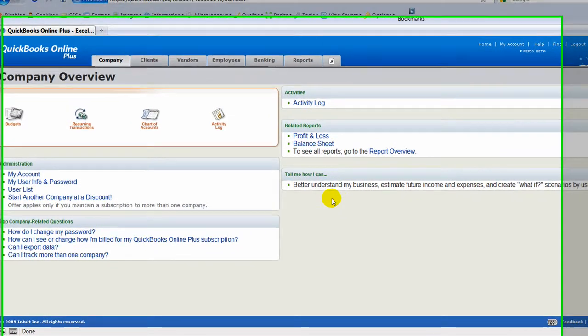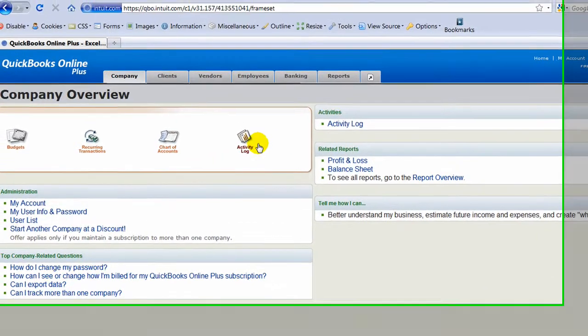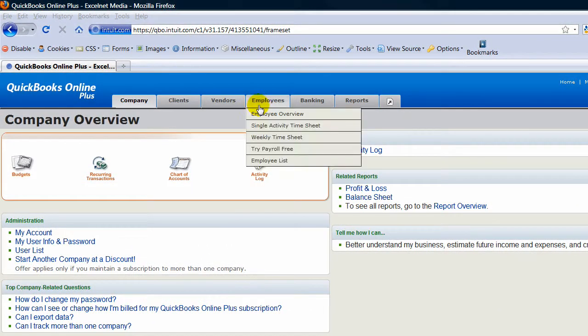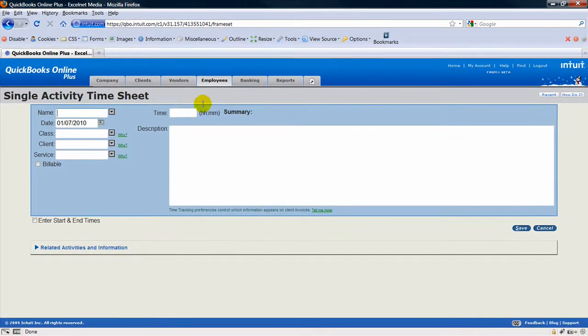In this video, we're going to look at how to record time for individual tasks for our clients. You need to come over to Employees, click on the Single Activity Timesheet,